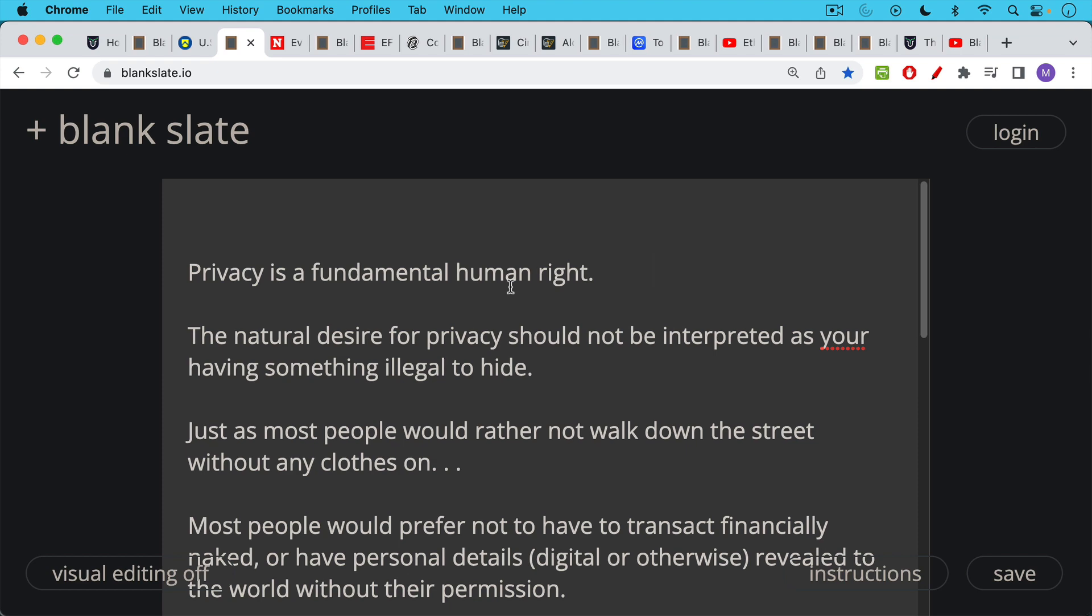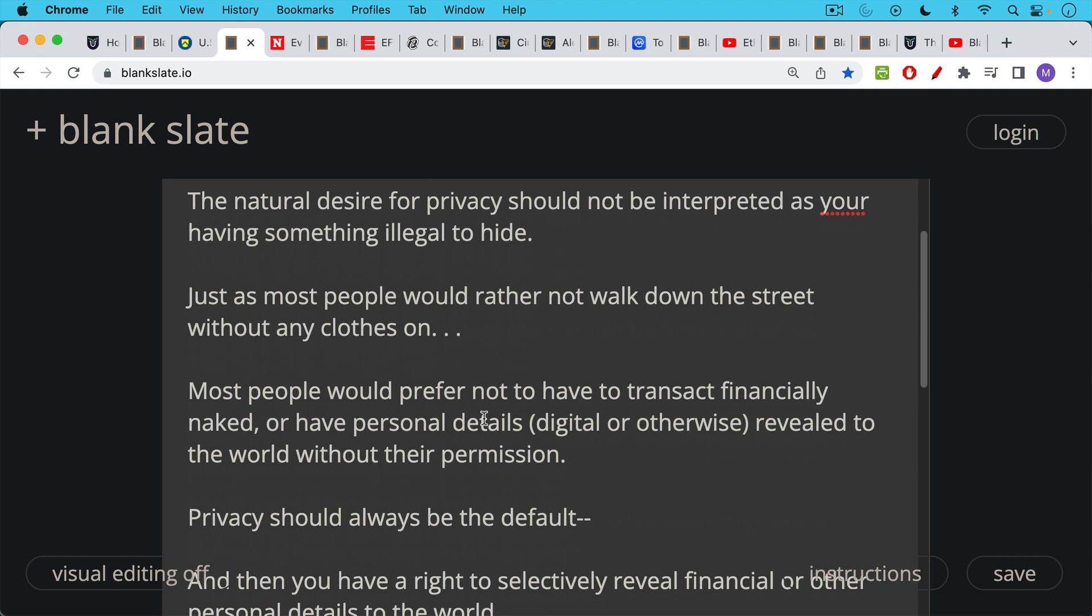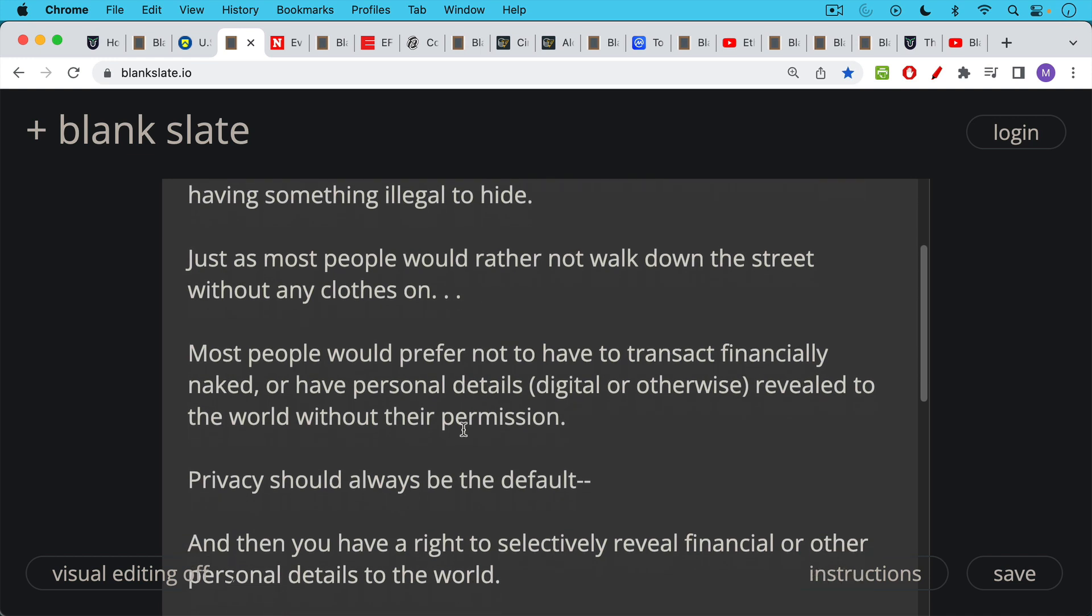Just as most people would rather not walk down the street without any clothes on, most people would prefer not to have to transact financially naked, metaphorically speaking, or have personal details, digital or otherwise, revealed to the world without their permission.